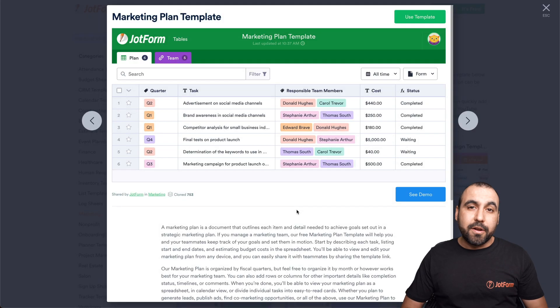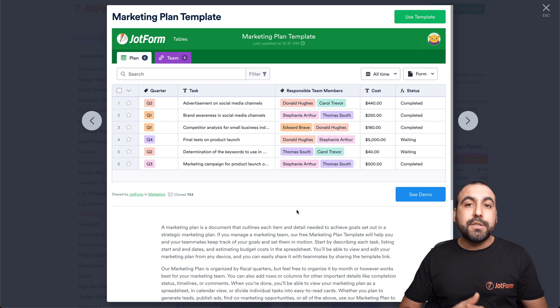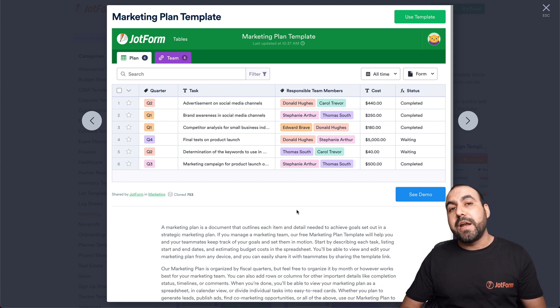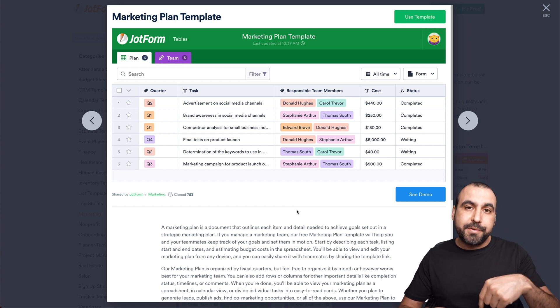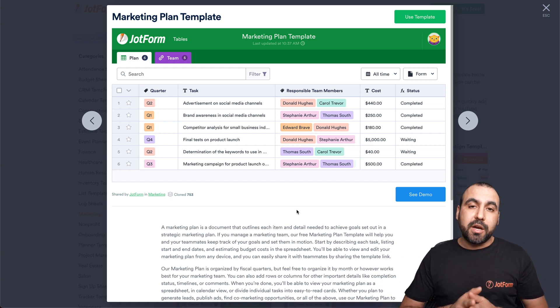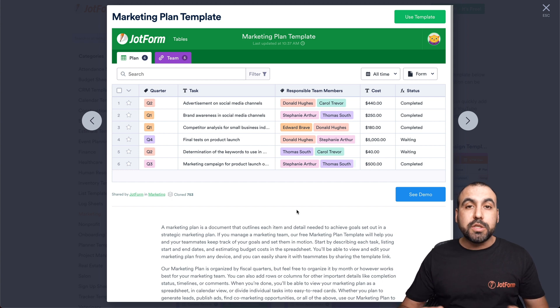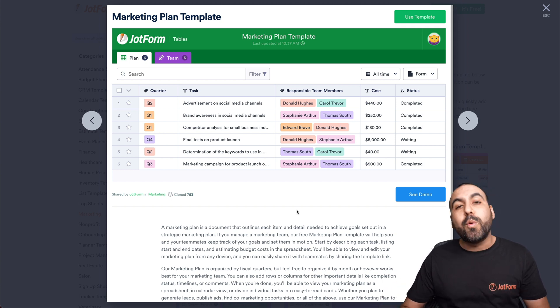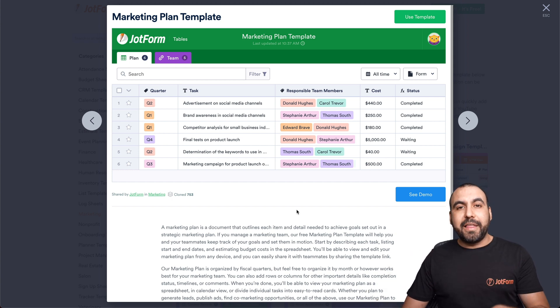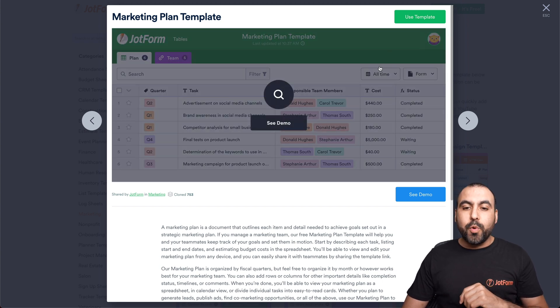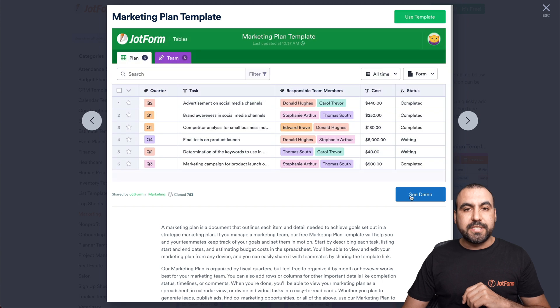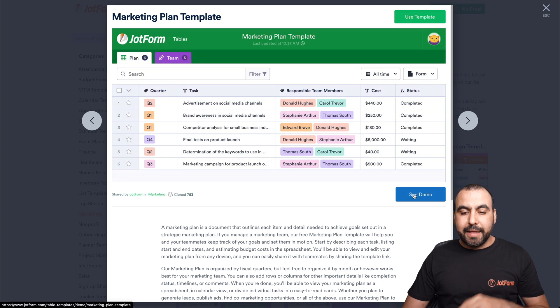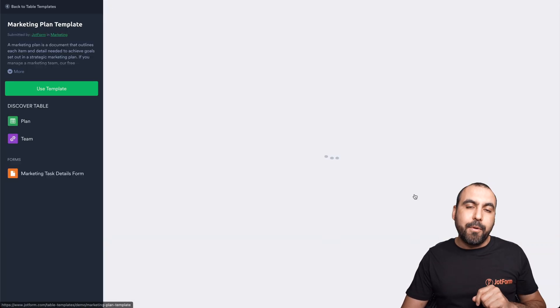All right, let's get started. All the links and templates that we'll be talking about in this video will be provided on the top of this video and in the description. The first template that we're going to be talking about is marketing plan template. This is really useful to keep track of what's going on now and what's coming in the future. Now, the links that we will be providing will take you to this section. We can either use a template or we can see the demo. Let's go start off by checking out the demo.